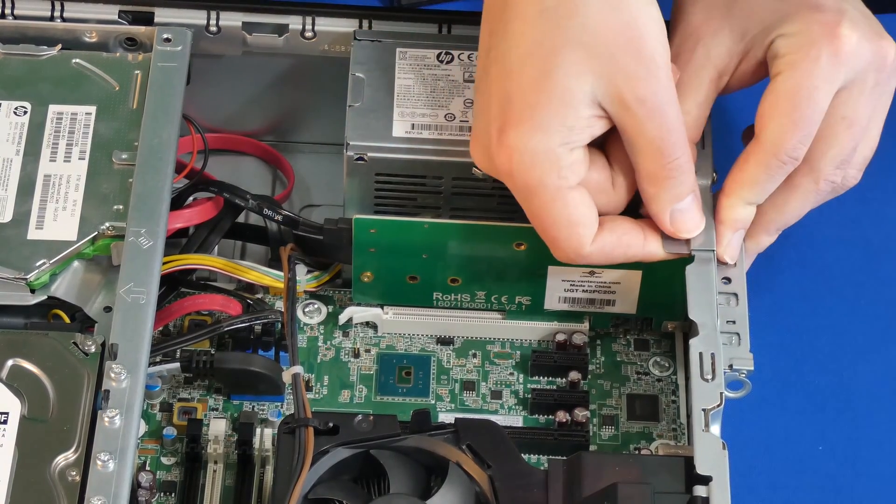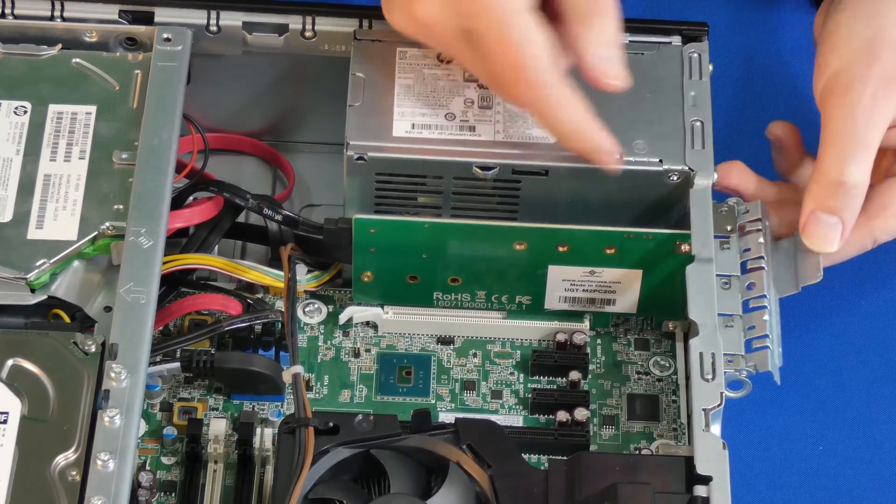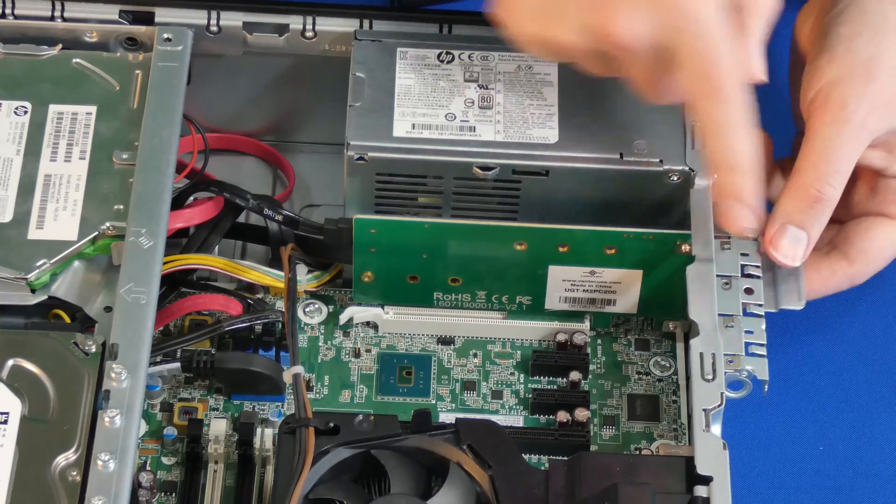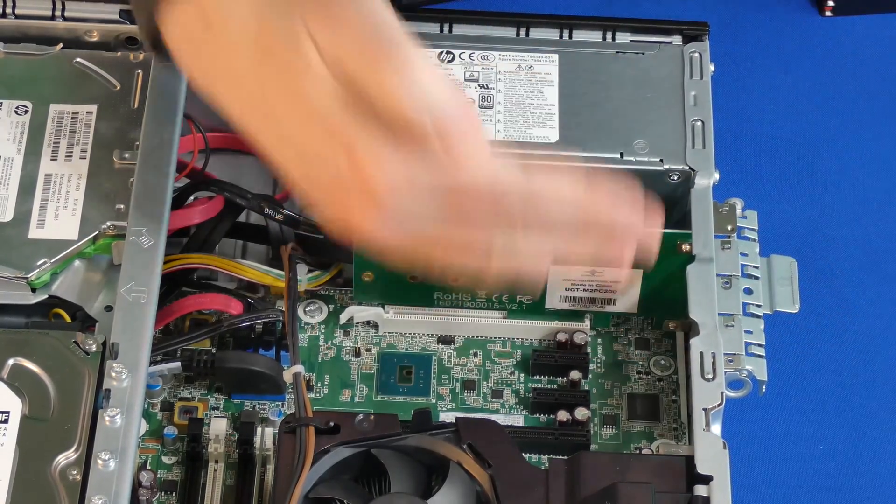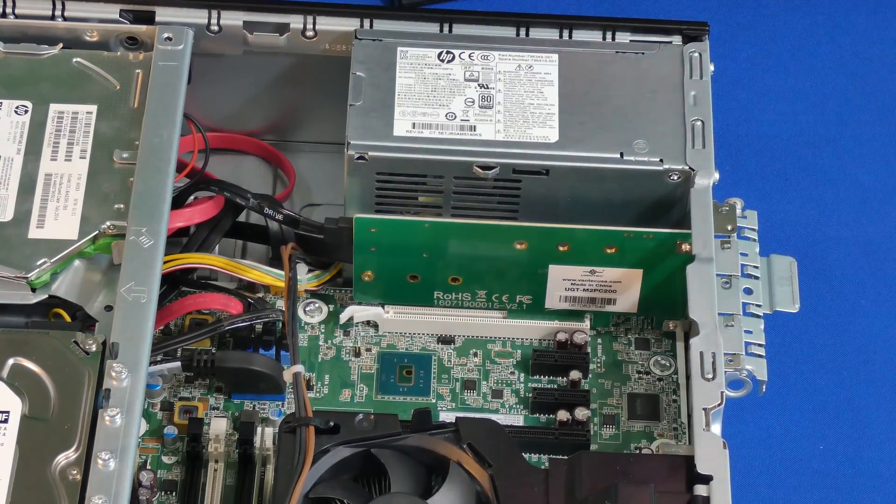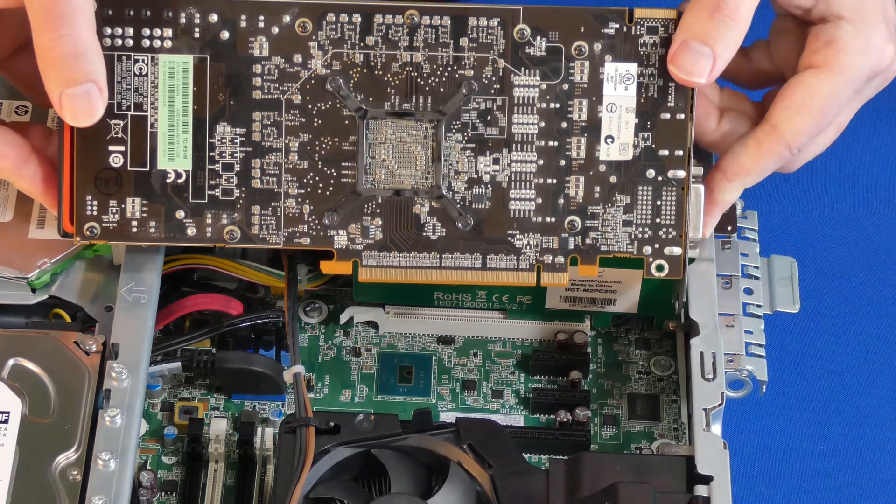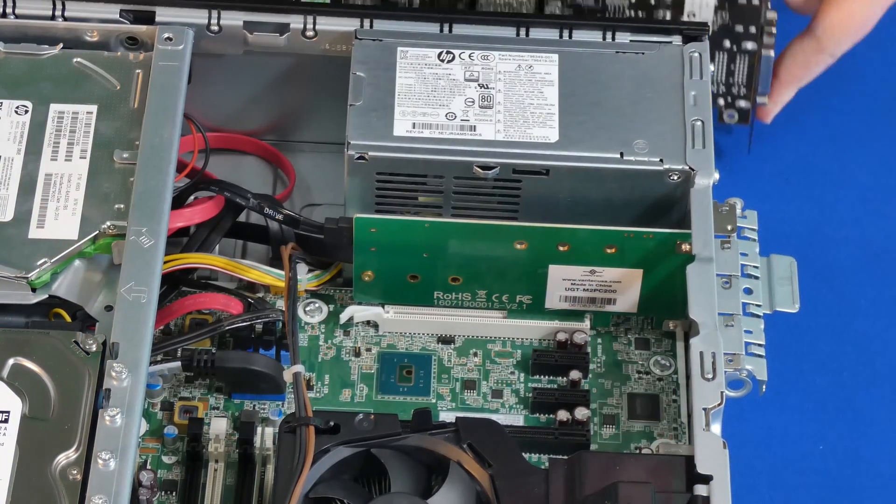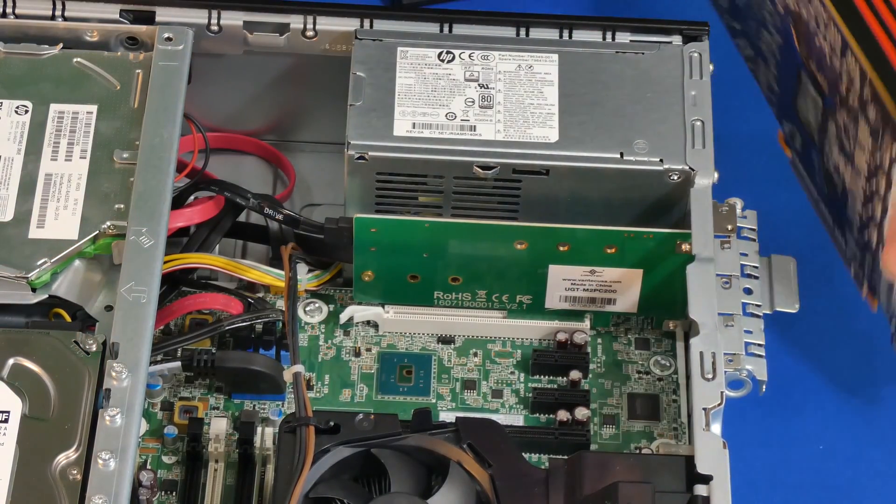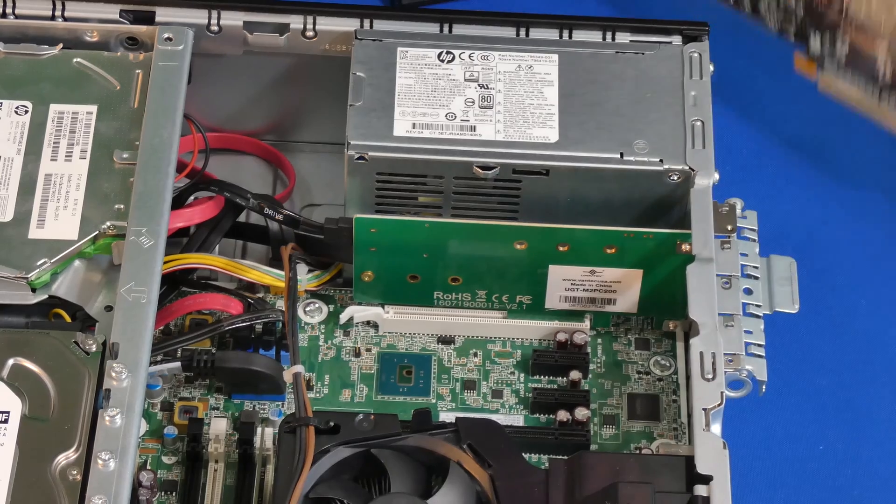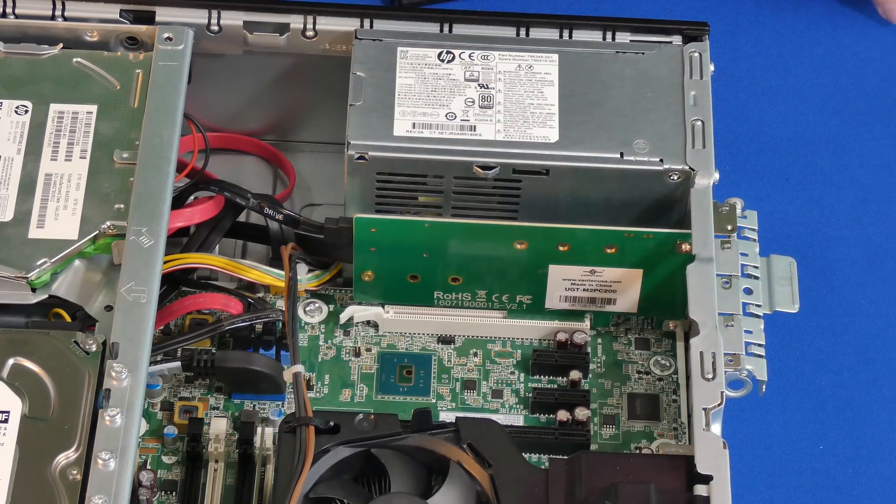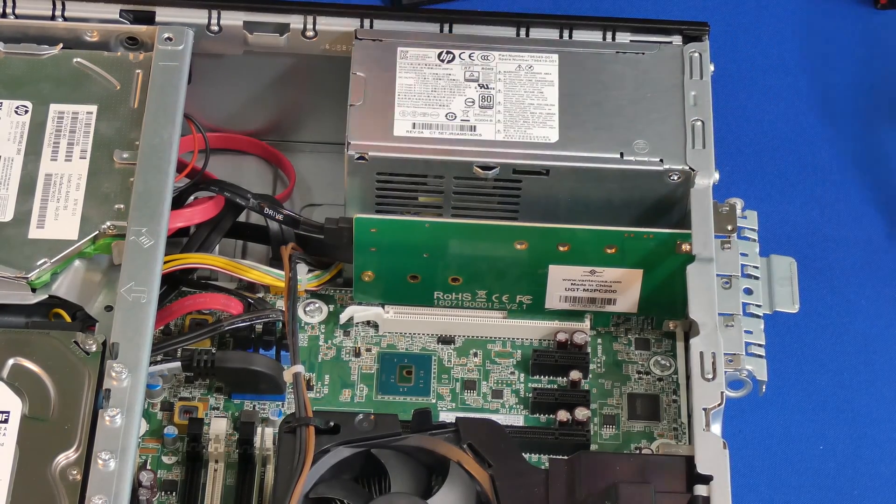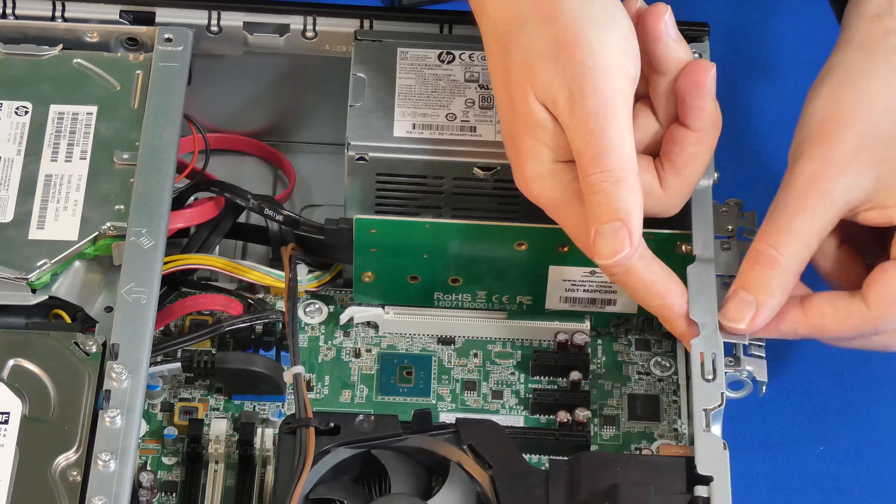We're going to pop this open. This basically releases these back plates so we can insert typically a card, but in our case you can see that there's no way this will fit in here nor will it fit in the height, and that's where the adapter comes in. From here we're just going to remove two of the little metal plates that are covering the slots.